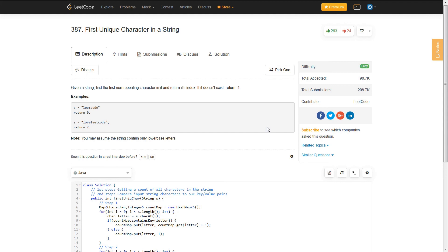That is how you solve the first unique character in a string problem on LeetCode. Please let me know if you want me to do any specific problem — I'm just choosing problems at random. If you want more difficult problems, I can do that too. Just let me know in the comments. Thank you.